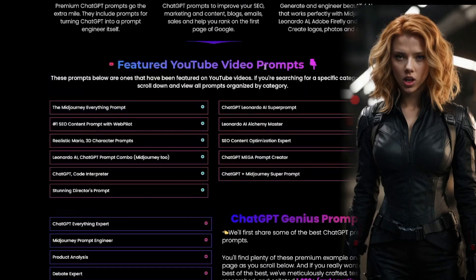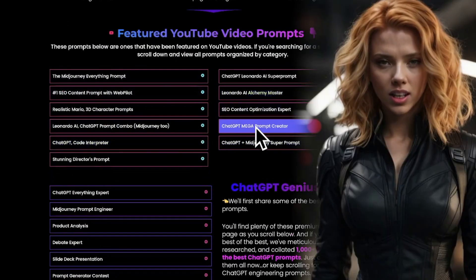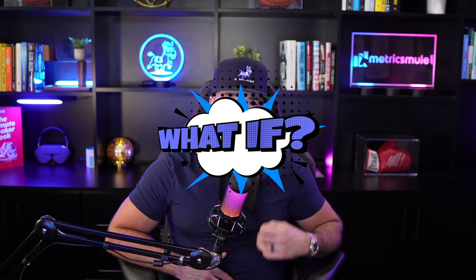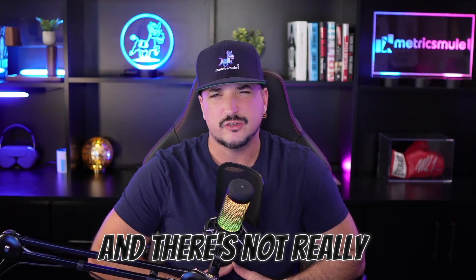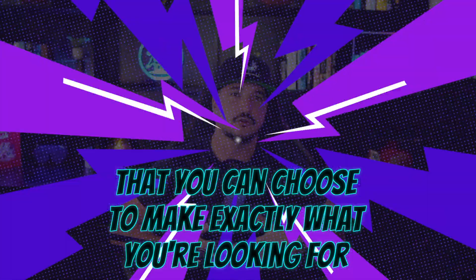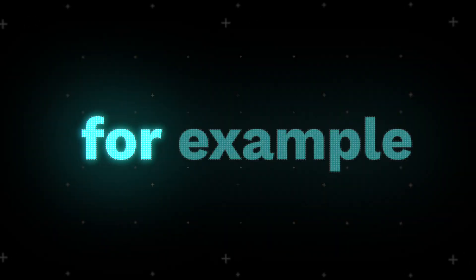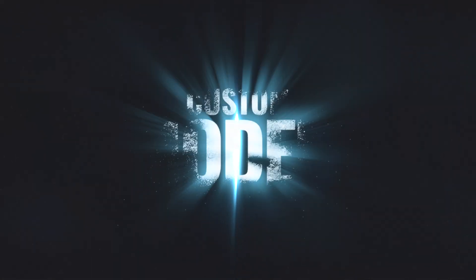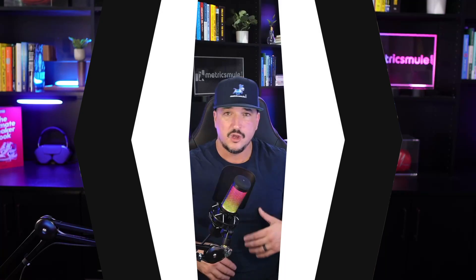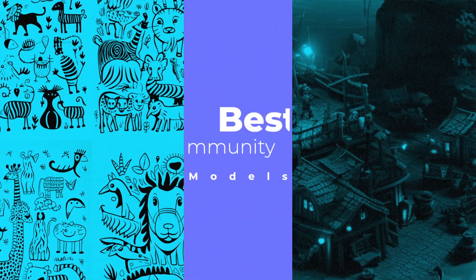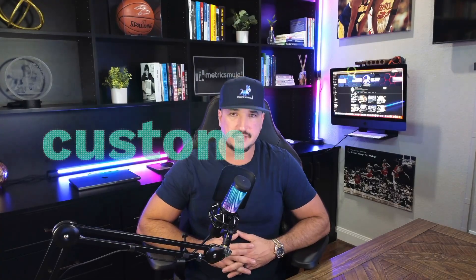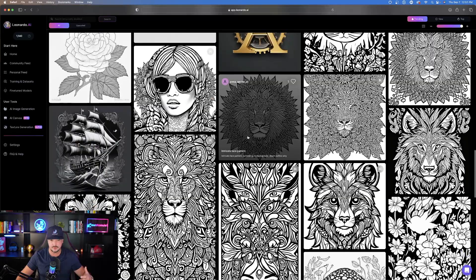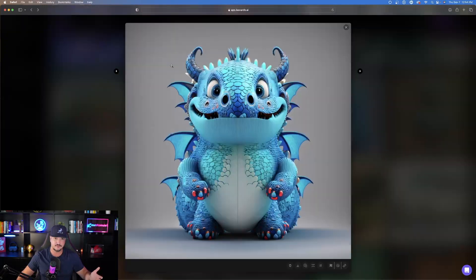For over 100 prompts to try, click the link in the description. But what if there's an image you have in mind and there's not really a fine-tuned model that you could choose to make exactly what you're looking for? For example, a coloring book. That's where these community custom models come into effect. I've personally went through each and every single Leonardo AI community custom model and I chose some of the best ones that might be helpful for you guys today.